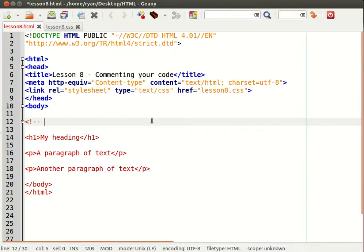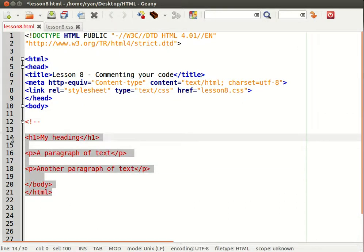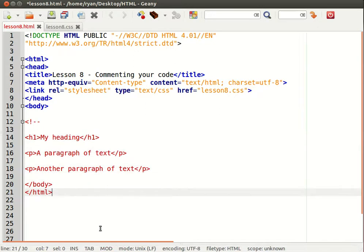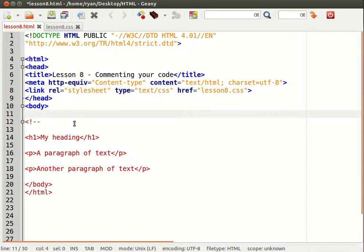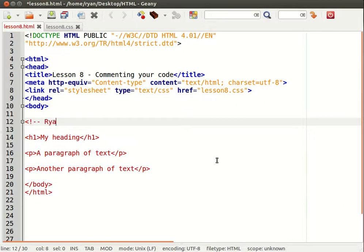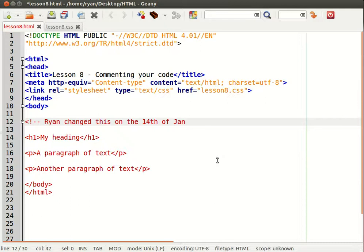Then notice how the color of the remainder of the coding has changed. This symbolizes that this is all now commented out. So let me complete the comment. I'll say something like Ryan changed this on the 14th of Jan.